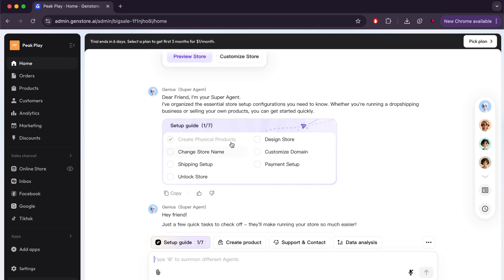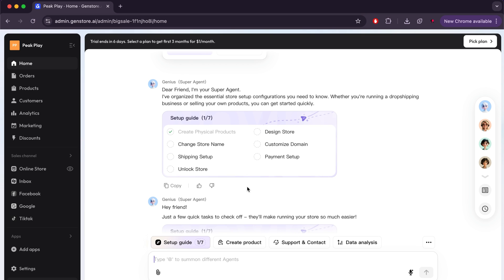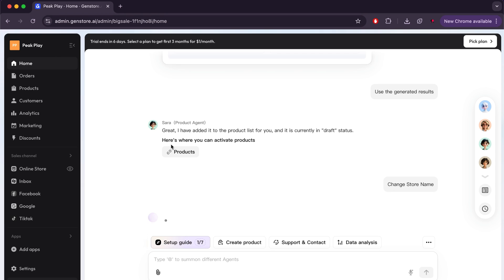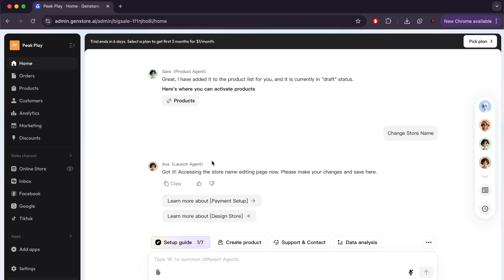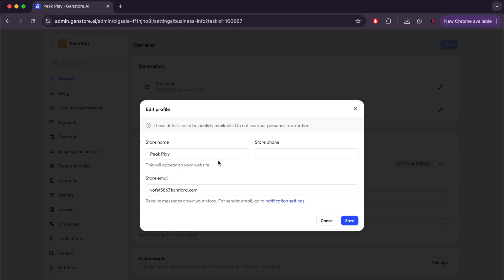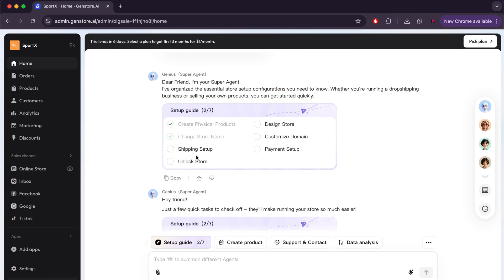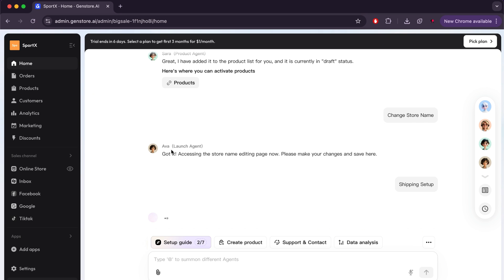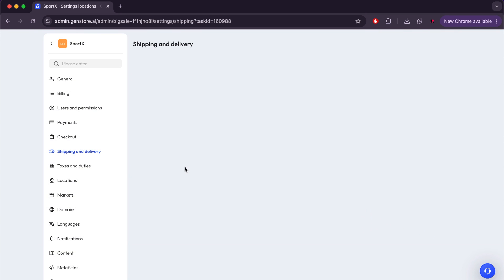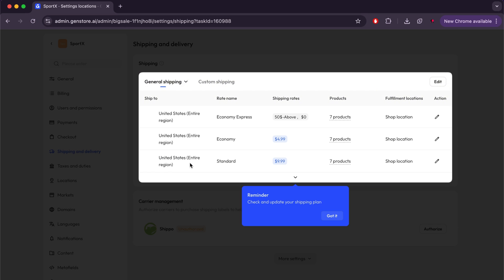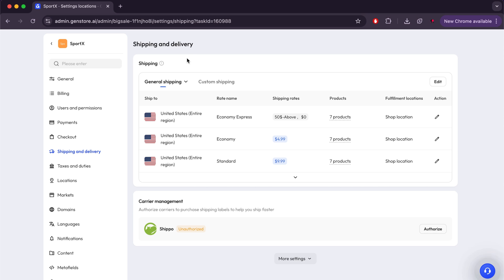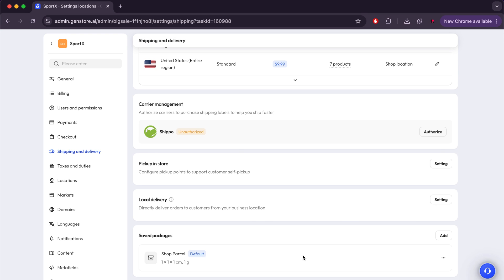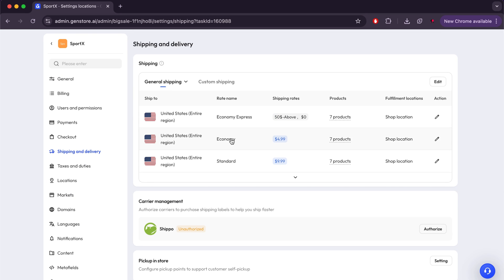Now we will move on to the second setting, which is changing the store name. We will click on Settings, then Ava, who is the launch agent, will assist us. As you can see, we have automatically entered the store name change page. Now all we have to do is change the name to what we want. I will choose SportX as the store name and click Save. But now we will specify the shipping setup that we will use. After entering the page, you will find default settings that you can change to whatever you want and choose the price that suits you. You can also rely on the Shippo app and link it with your store to do the rest of the work. There are also other settings in case you want additional modifications.